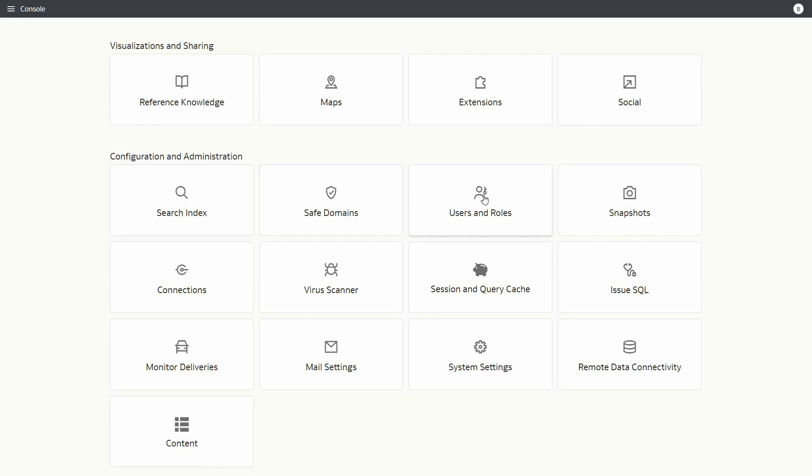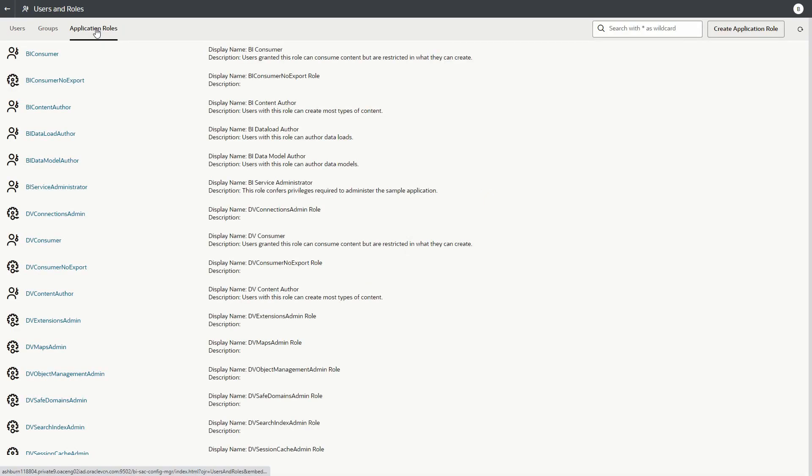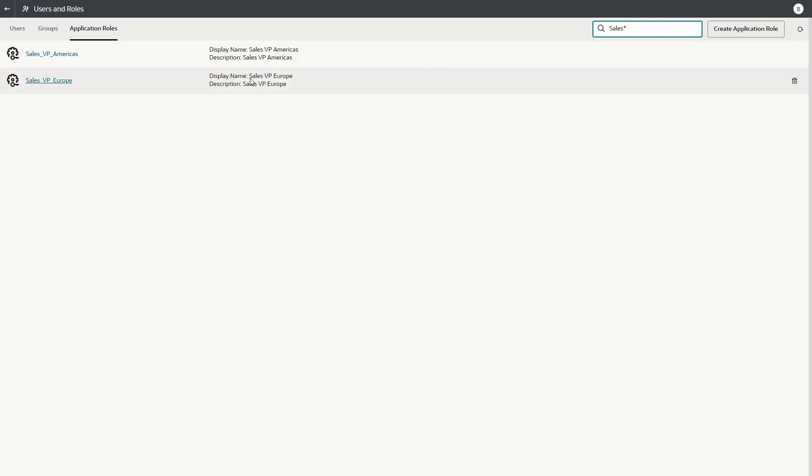Role-based filters allow users to create filters for datasets based on OAC application roles. The filters ensure that consumers of the datasets in workbooks and dashboards see only data that's relevant to their roles.